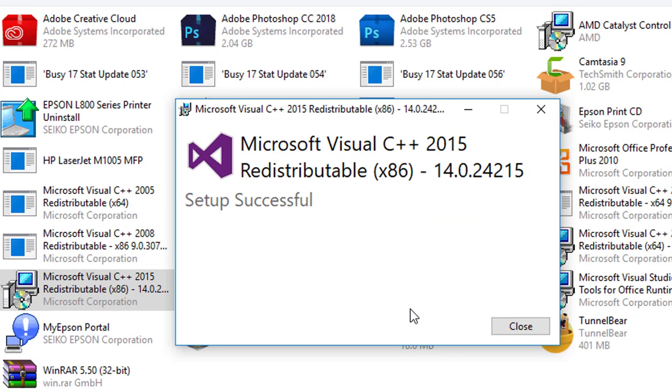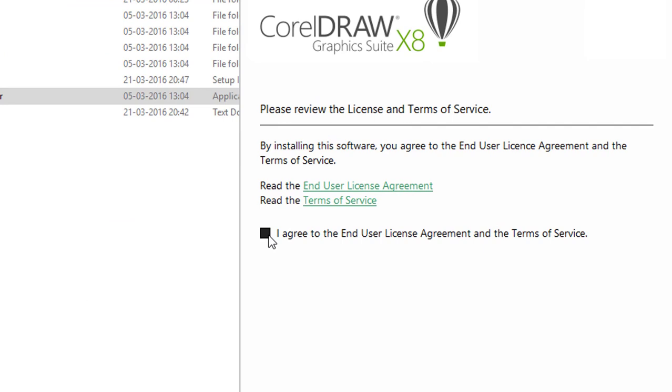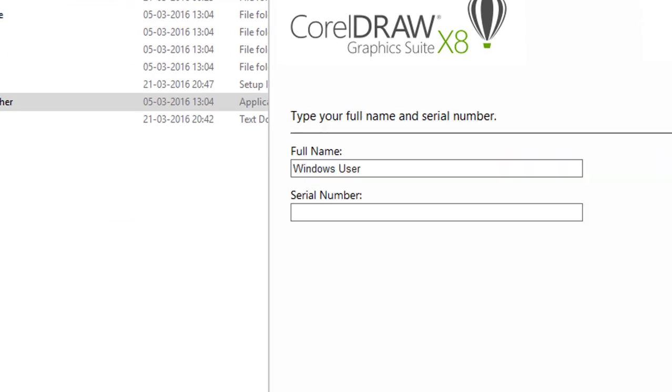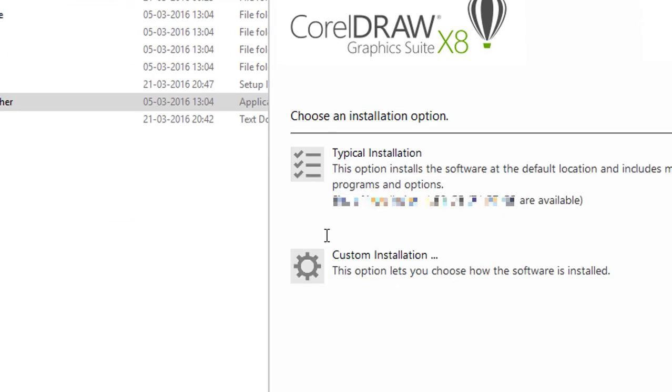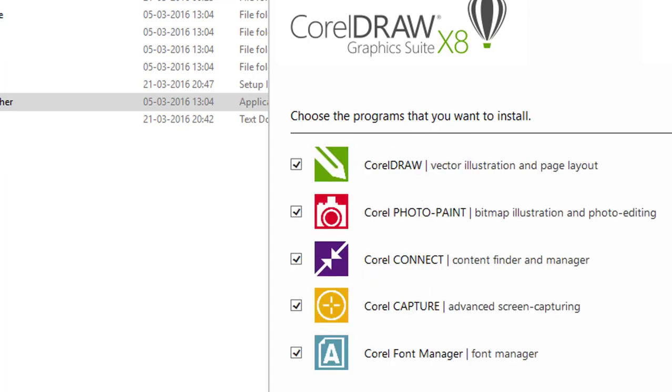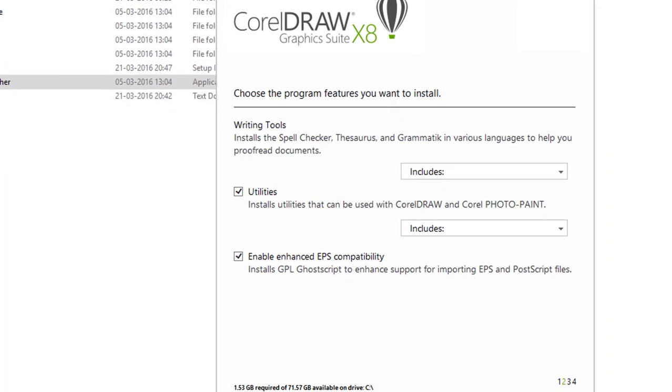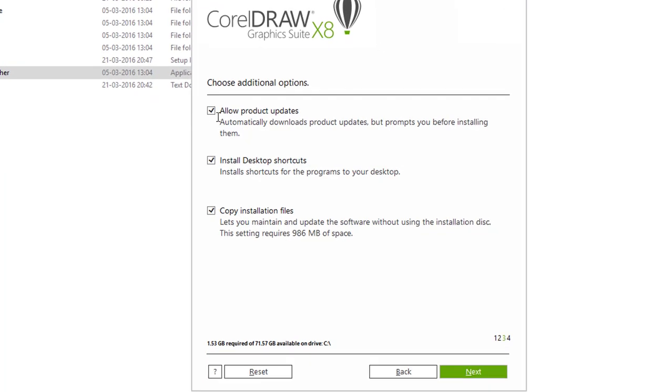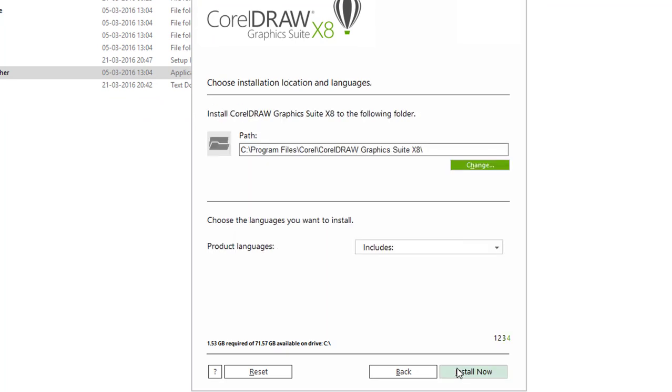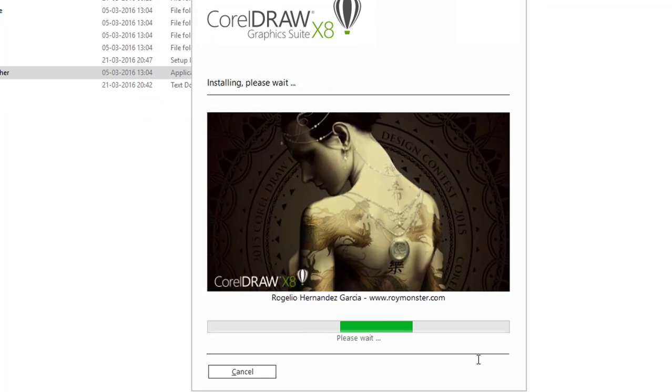Now, start the CorelDRAW installation again. Fill the serial number and click on Next button, and then click Next button. Click Next. Now installation has been started.